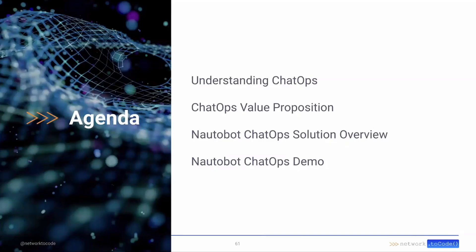Looking at an overview of what we're going to go through: why do we want to use ChatOps, what's the value here, look at a little bit of the solution, and then dive into a brief demo.